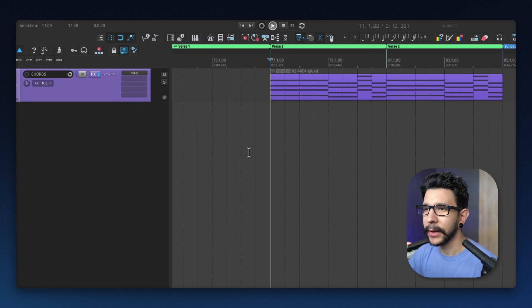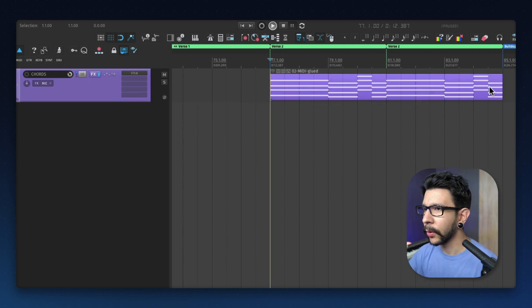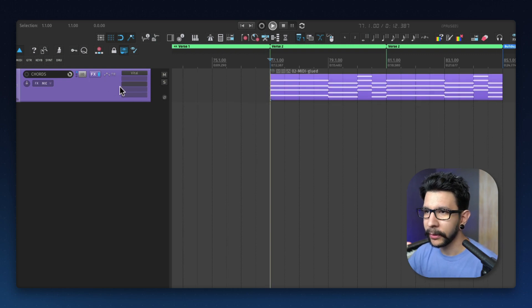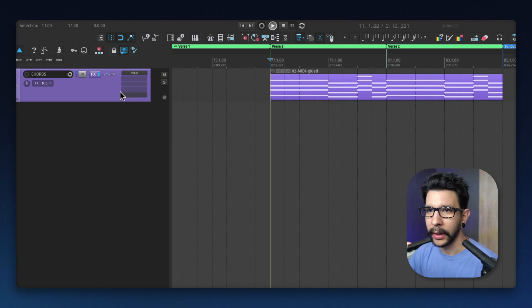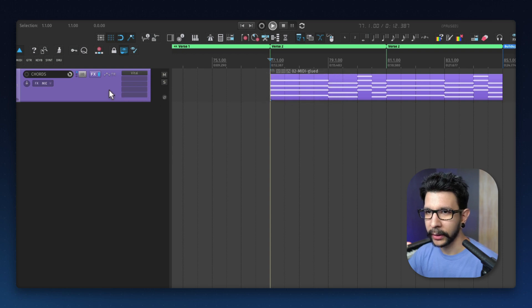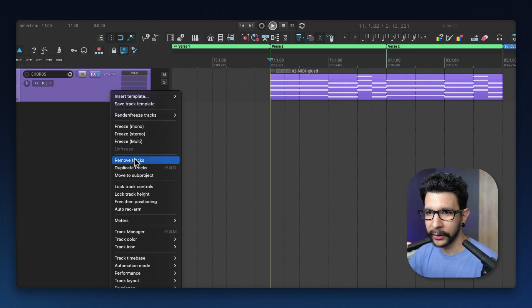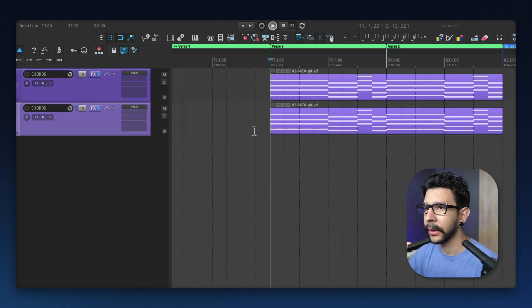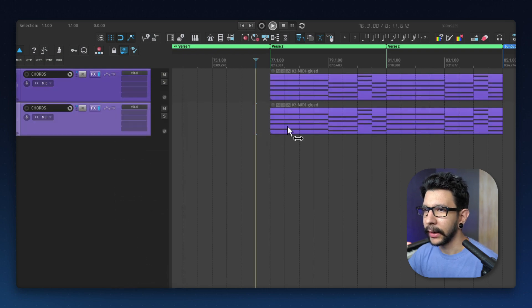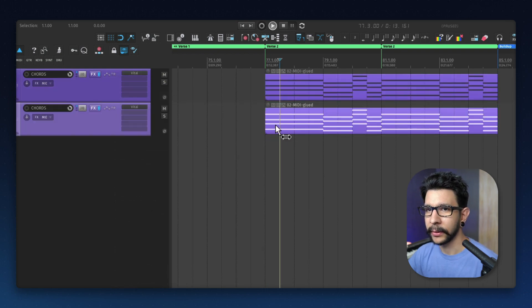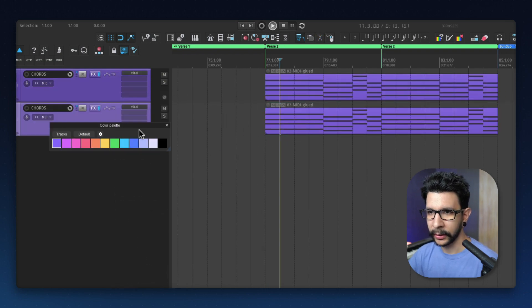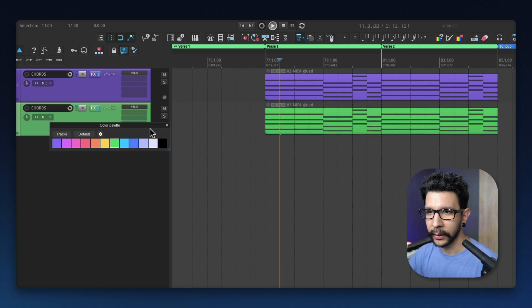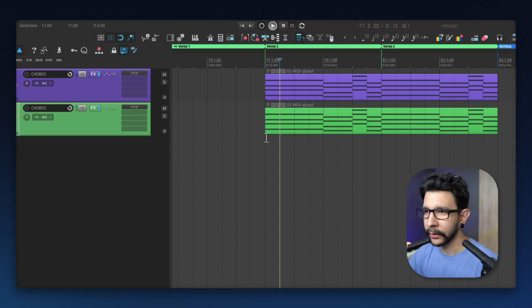Okay, so now we got the chords or melody, whatever you have in MIDI, and then you're going to duplicate that track. You're going to right-click the track, select duplicate track, and now you get this. So this track, let's actually color it different like this.